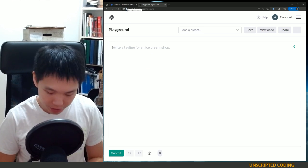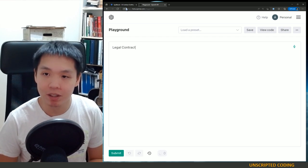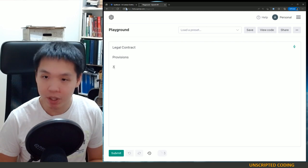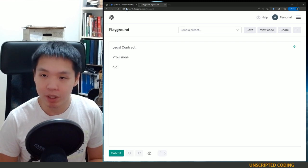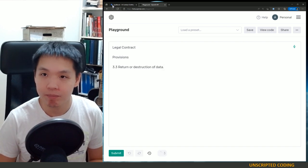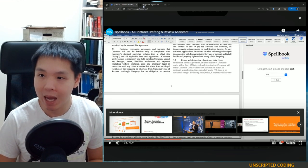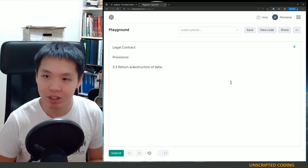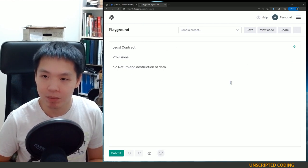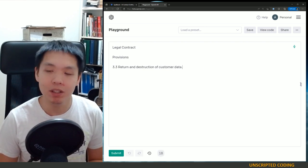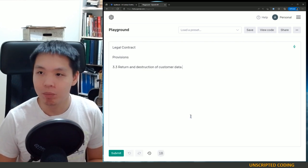So what I'm going to do is go on OpenAI. Let's just be very generic: 'Legal contract. Legal contract. Provisions.' And we'll put in 3.3 — return or destruction of data. Return and destruction of customer data. And we're going to see what's going to pop out next.